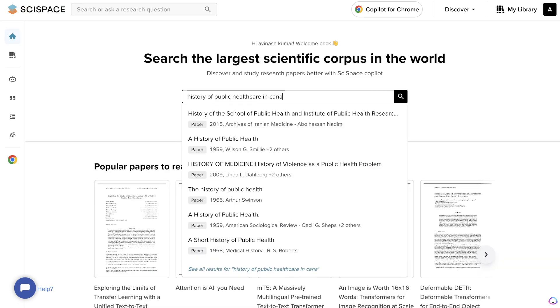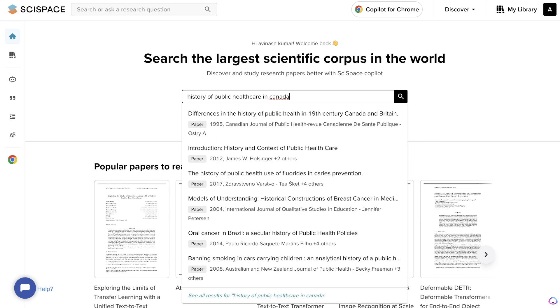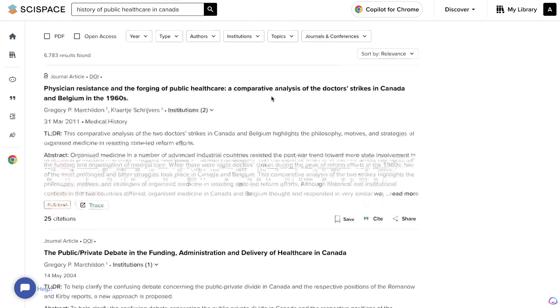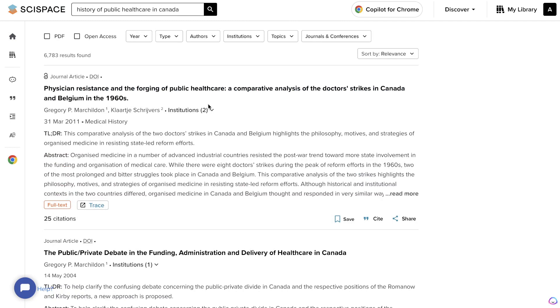For example, let's say I'm writing an academic article or doing some research about the history of public healthcare in Canada. I would start by searching that up on SciSpace, and as you can see, we're able to get more academic resources to take a look at.